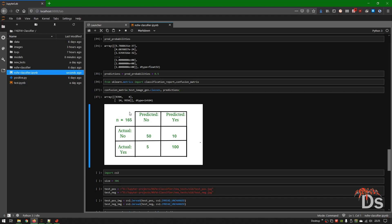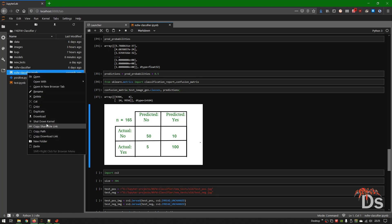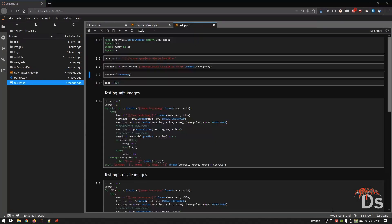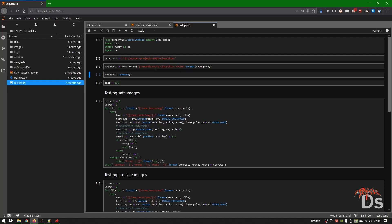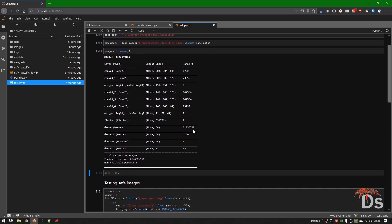Now let's validate our model against images outside the test or train dataset. We need to shut down this kernel first since memory usage is pretty high and we need to release memory. Now we'll test using the saved model with new images. As you can see, it loads the same 21 million parameters and the same layer configuration.